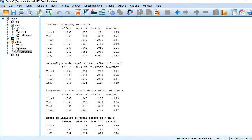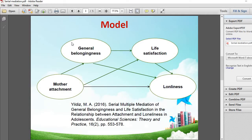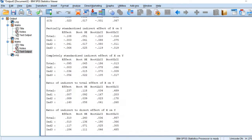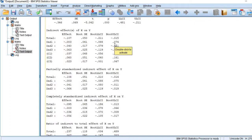Indirect effect 3 is the effect of MA on loneliness through life satisfaction only, ignoring the first mediator GB. Examining the indirect effect of mother attachment on loneliness through life satisfaction, indirect effect 3 is also statistically significant. So we find that indirect effect 1 is statistically non-significant whereas indirect effects 2 and 3 are statistically significant.